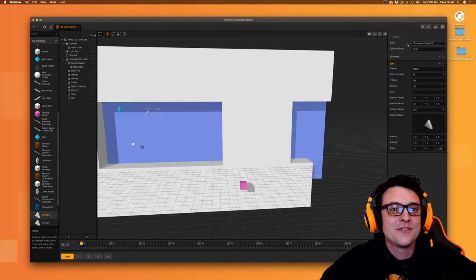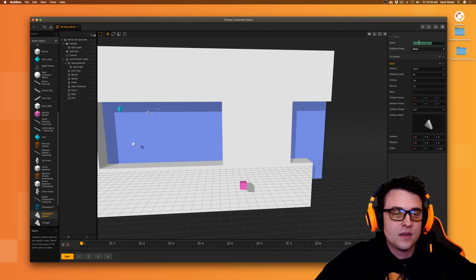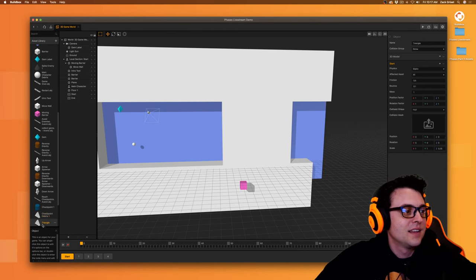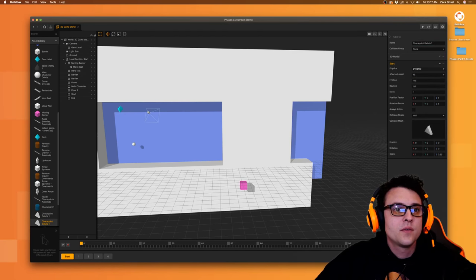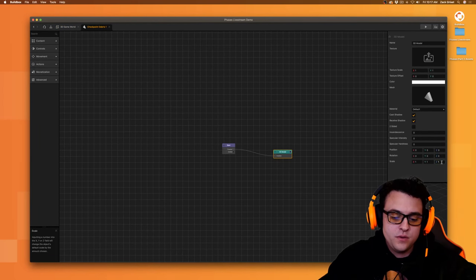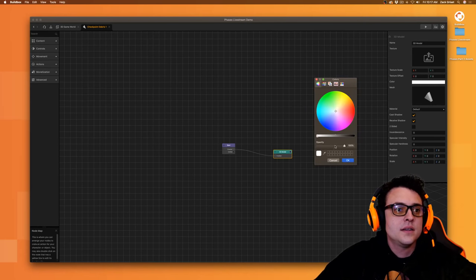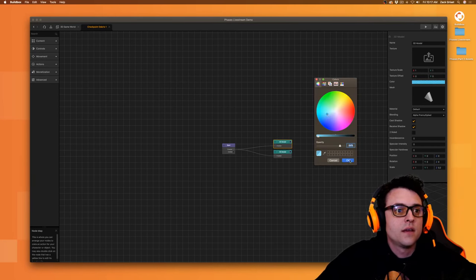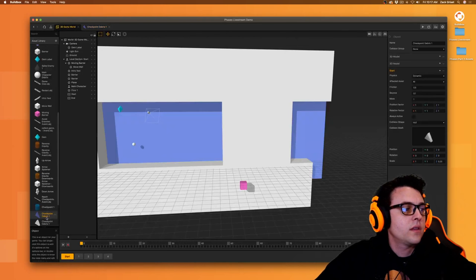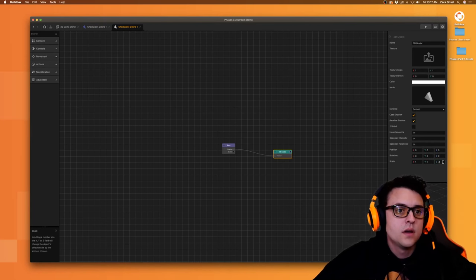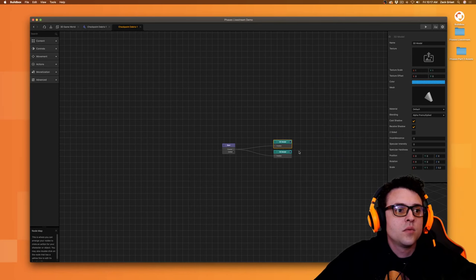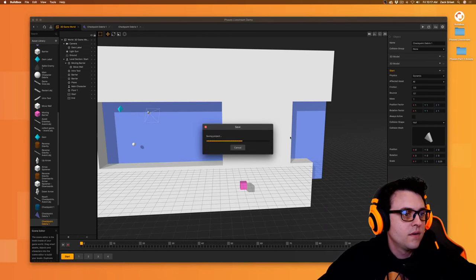Checkpoint debris one — we're going to do this again. Copy it, make it dynamic. Let's go in here, make this 0.2. Lower the opacity down. Make this one purple, make a second one a slightly different color, 0.2 on that one as well. Go back, change this one to 0.2, lower the opacity, make it blue. Let's do another one — a slightly different blue. Dynamic, save.